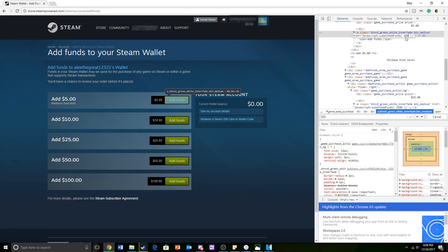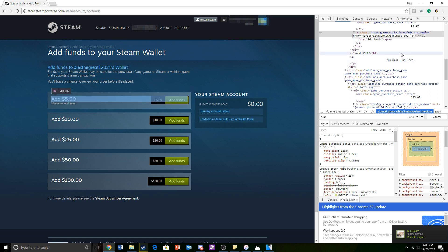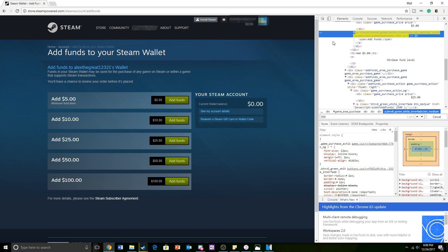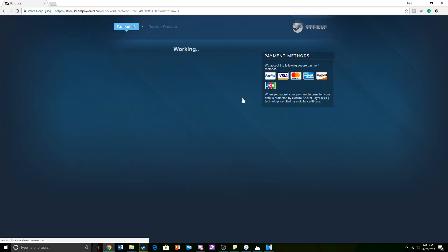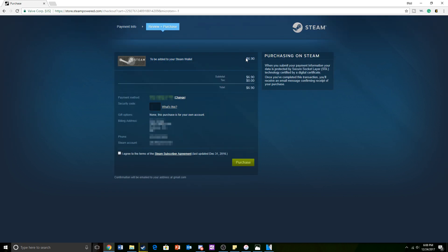When you have added the custom amount of money you want, X out of the inspect element tab and click add funds. Don't worry if you don't see the value that you have entered on the screen as everything will still work. For the last step, just enter in your credit card, debit card, or gift card's information. Once you have entered everything, just agree to the terms and conditions and then click purchase.